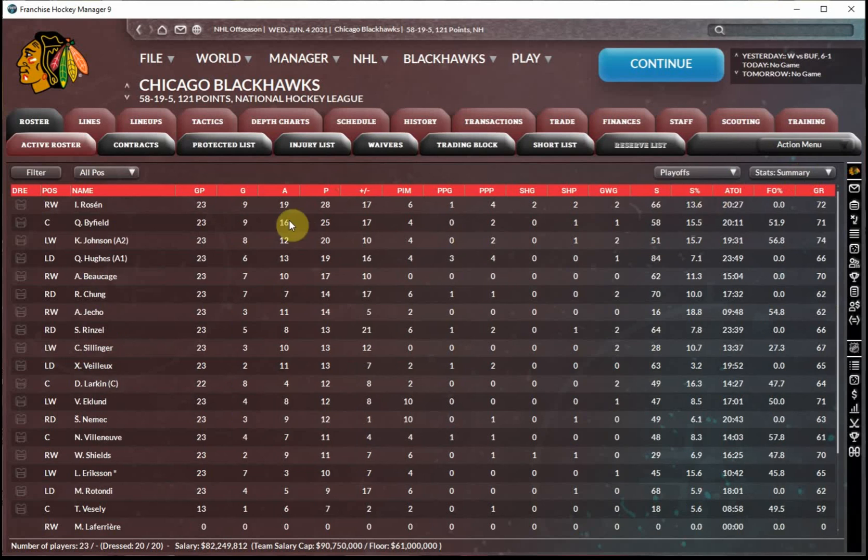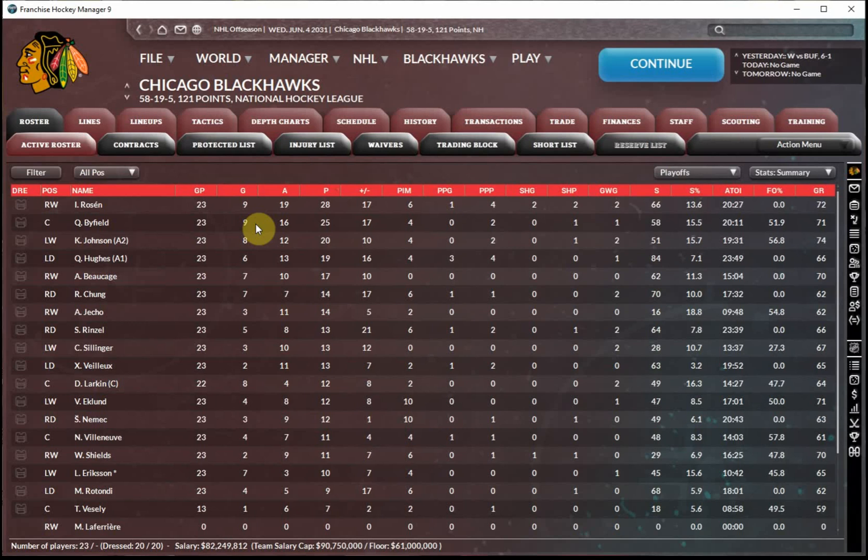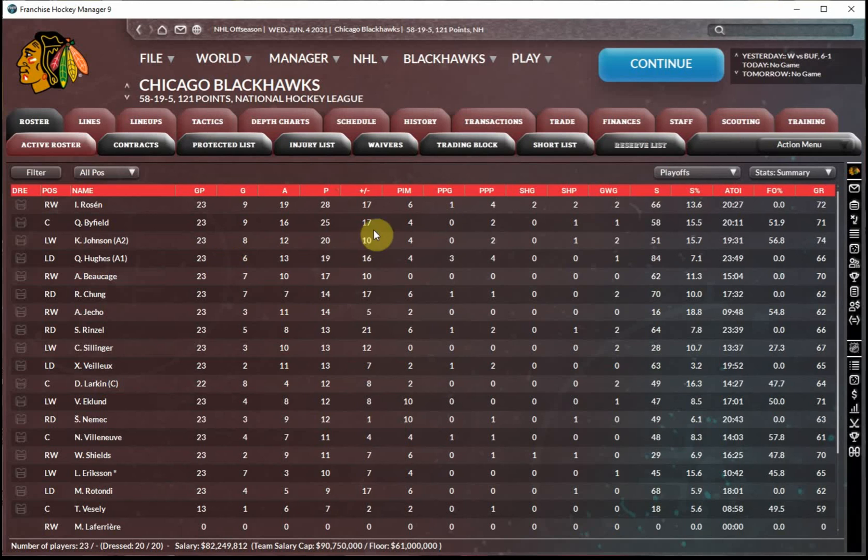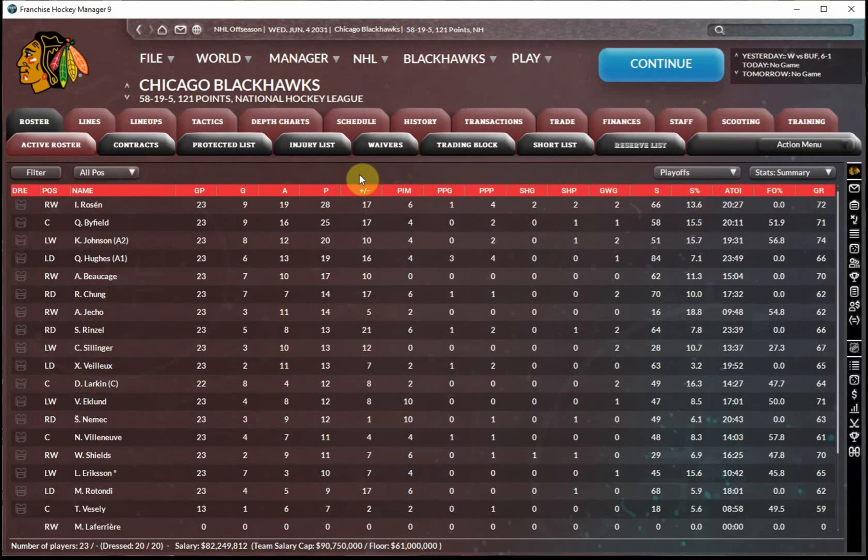We'll take a quick look at the playoff stats. Isaac Rosen with 19 assists, 28 total points, was the most productive offensive player. Tied for the team leading goals with Quinton Byfield with nine. Kent Johnson had eight as he continued his strong play. Among the defensemen, Quinn Hughes was the top scorer with 19 points in our 23 games. You can see a lot of big plus-minus numbers for everybody, led by the defenseman Sam Renzel at plus 27. So just an excellent all-around season for the Blackhawks here in 2030 to 2031.